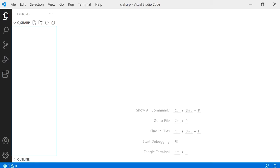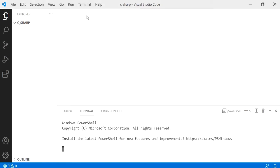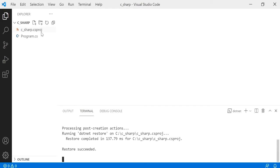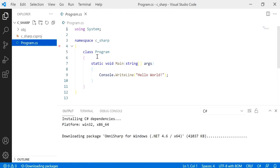From here what we're going to do is, instead of creating the folder ourselves, hit on terminal, new terminal, and then from here type in dotnet new console. This will create a hello world file for us. Just click on program dot CS from the generated files.